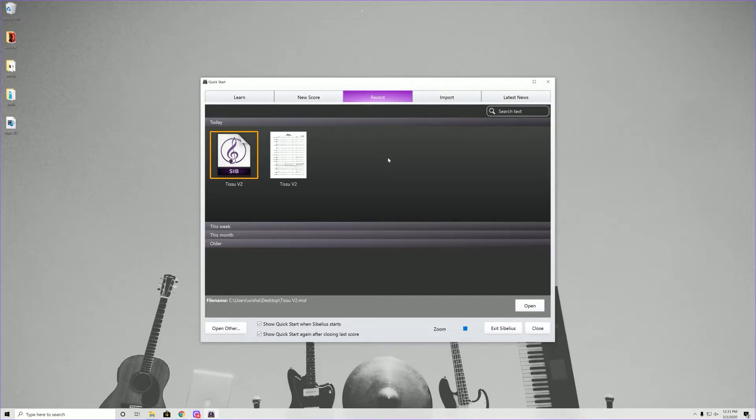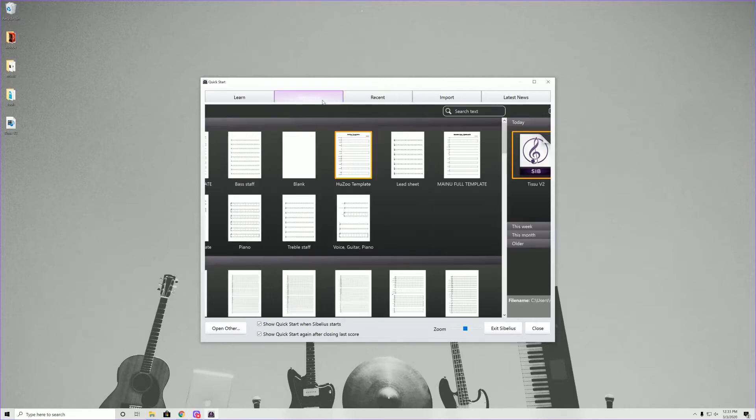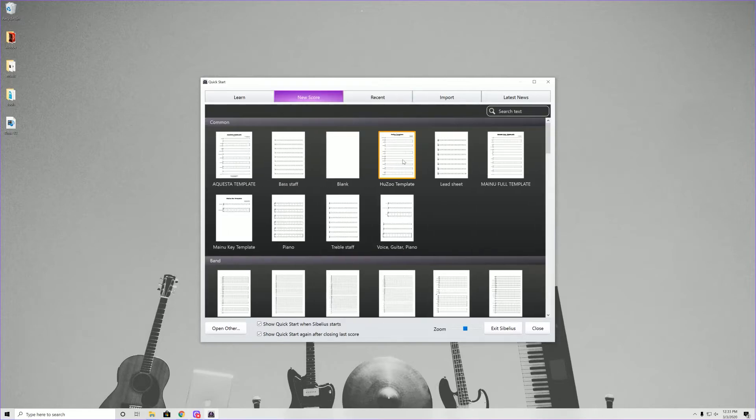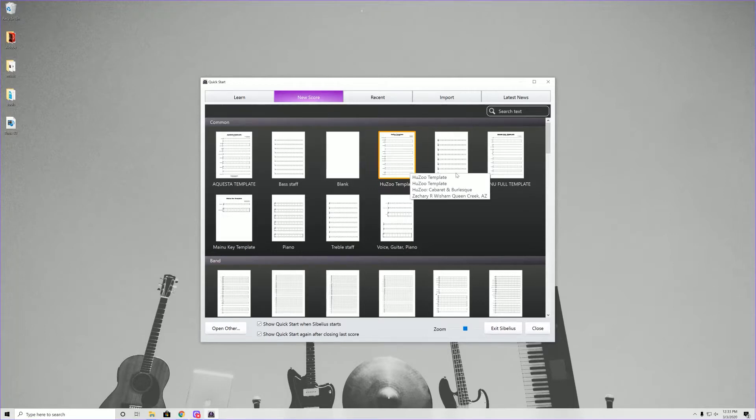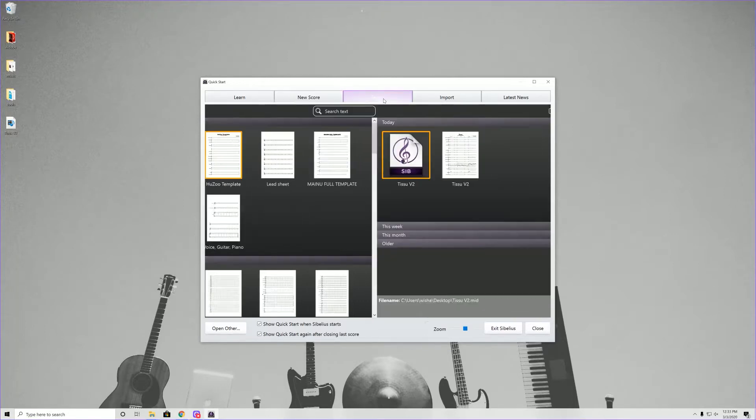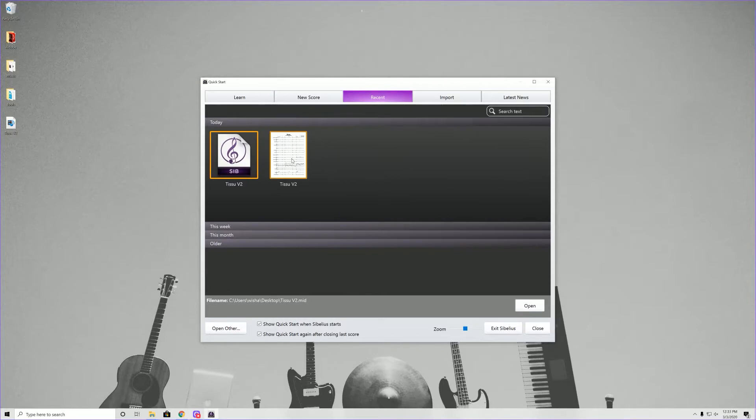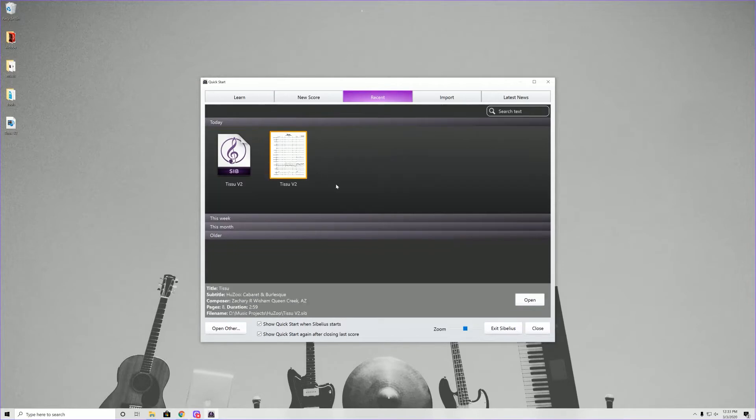So when you first open Sibelius, this is what it brings you. I have a couple different templates in here. As you can see, a project I'm working on is called Huzu, a cabaret style production. But I want to get into one of my compositions, so we're going to click on my recents and go into tissue.